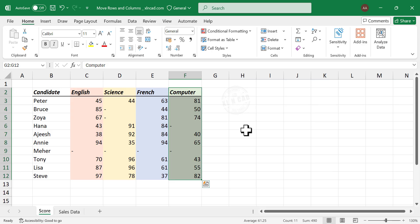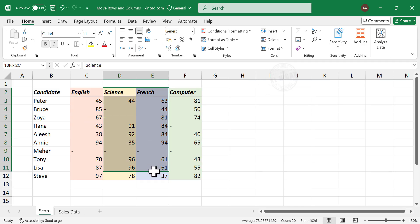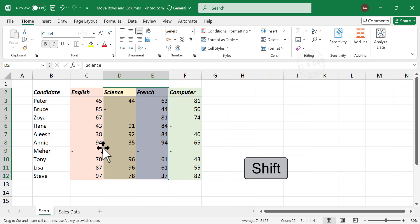The same technique will work with multiple columns. To place these two columns before English, select the columns. Click on the border of the selection. Holding the Shift key, move the pointer to the location where you want to place data and release the mouse button.